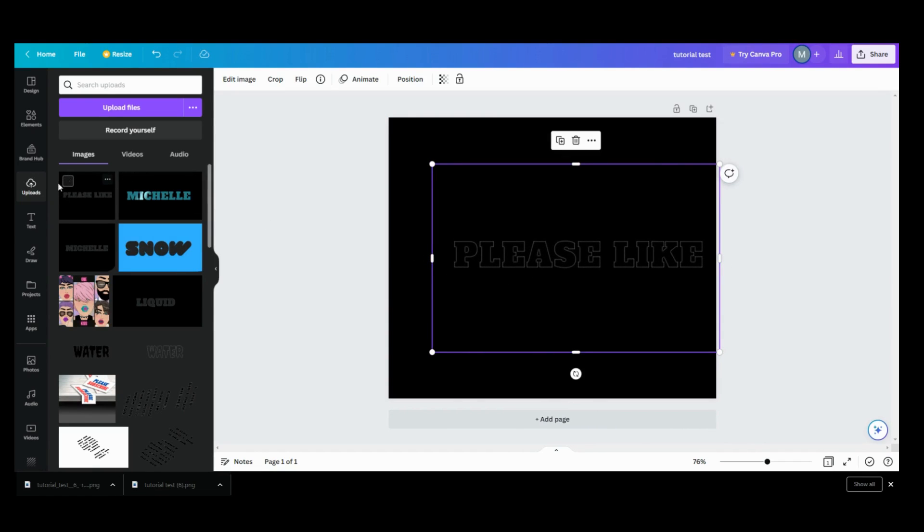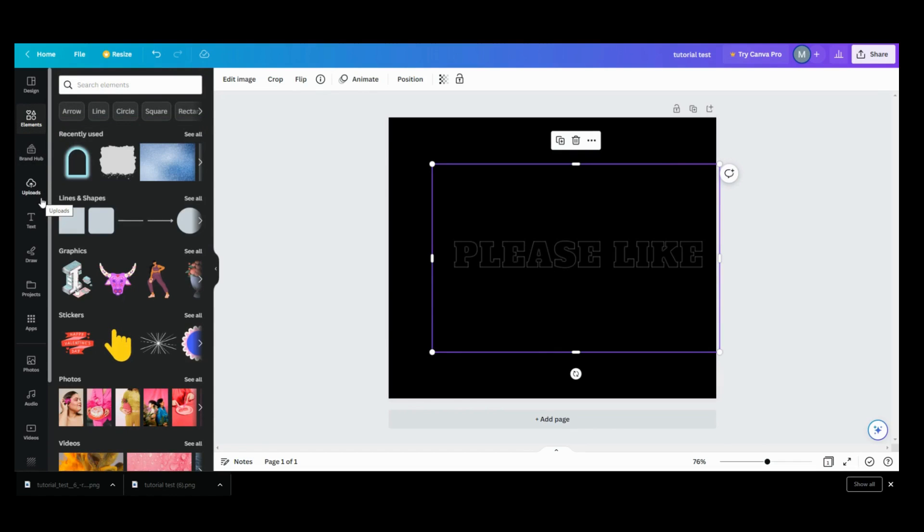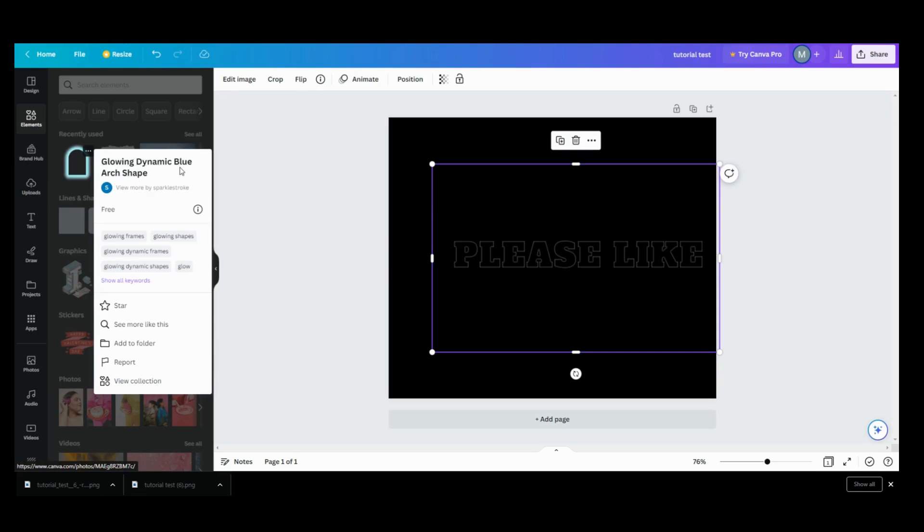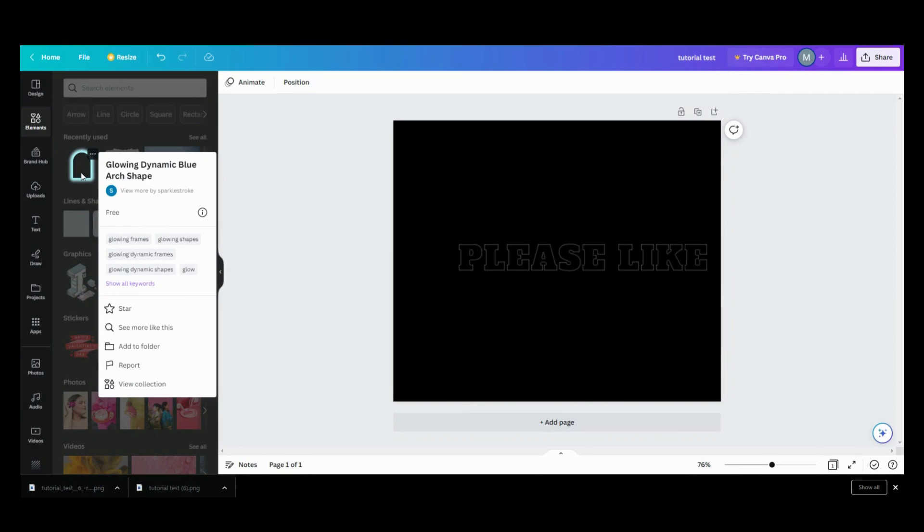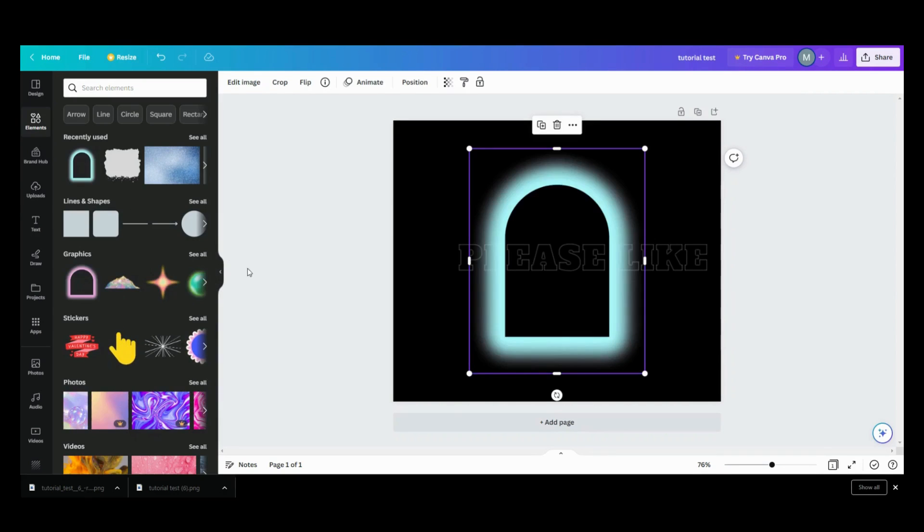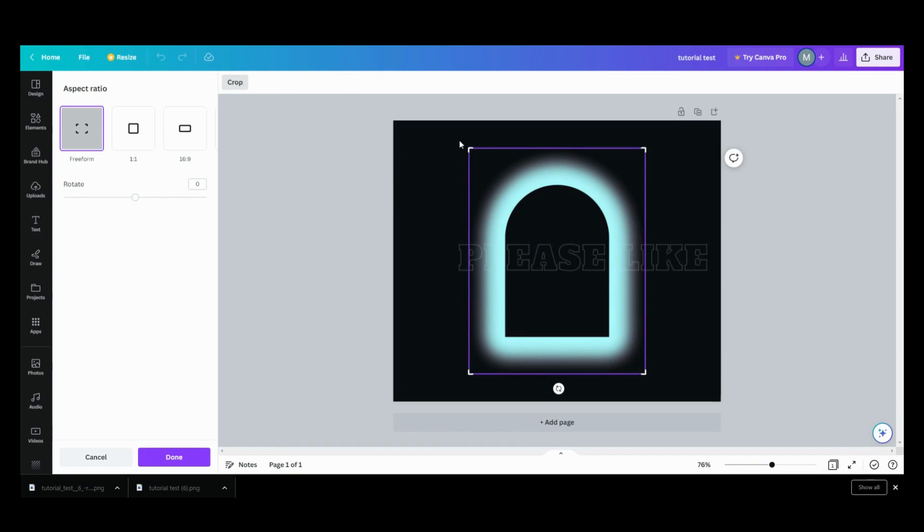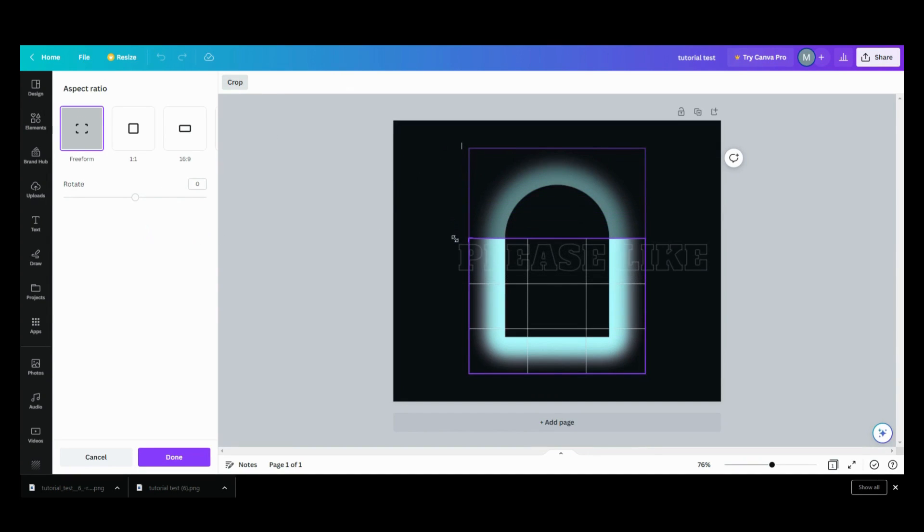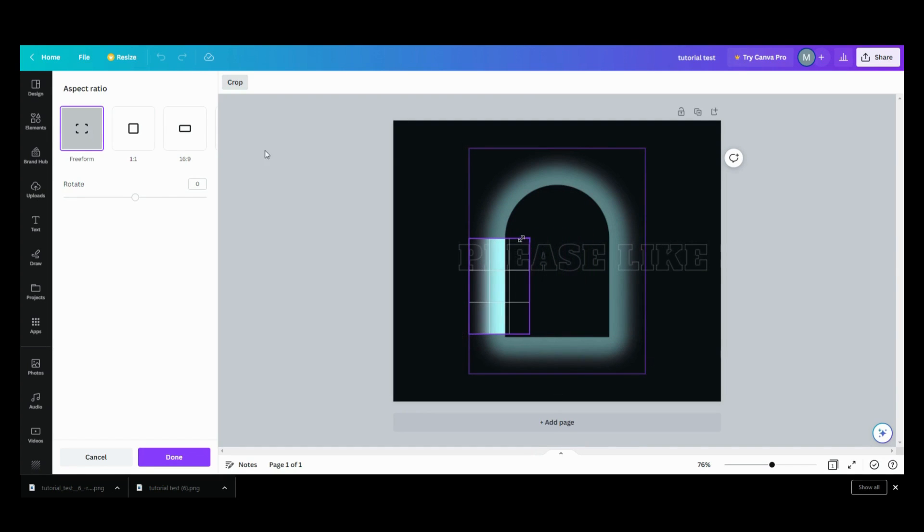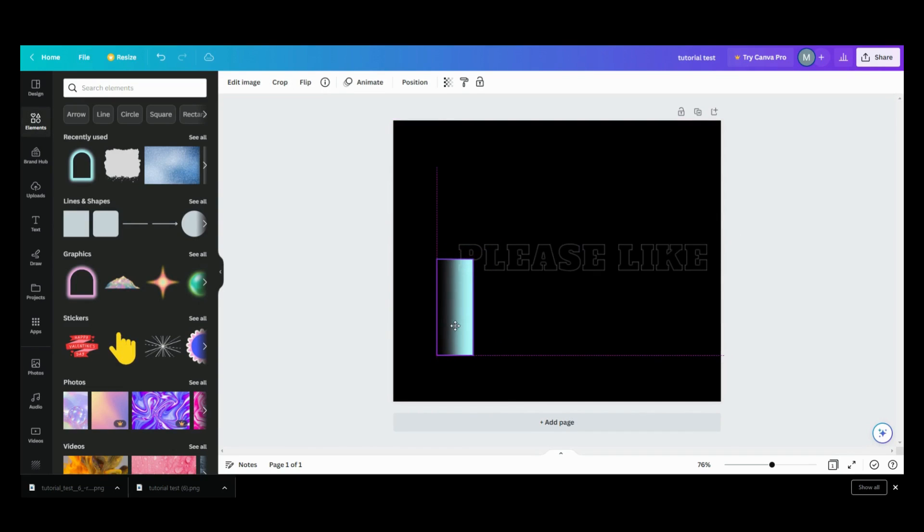So the next thing you want to do is you want to come over to your elements. And what I found because I wanted something that shined, so I found this element. It is a glowing dynamic blue arc shape, so we're going to take this and we are going to crop it. So we want to crop it so we just wanted to have this piece of it. We want to make a straight piece of it, so I'm going to crop it down like so, so I can get that glow. And that's what I'm going to do.